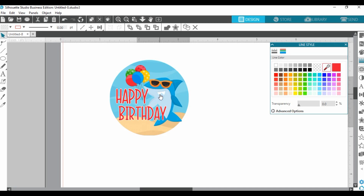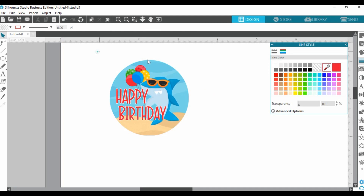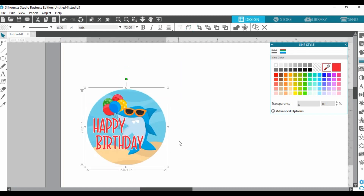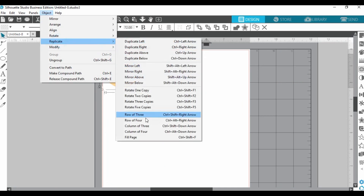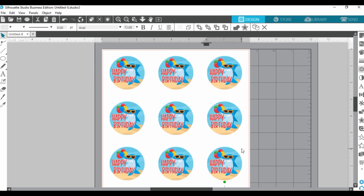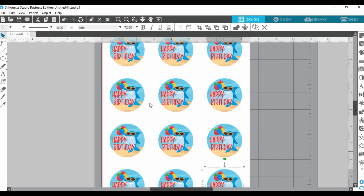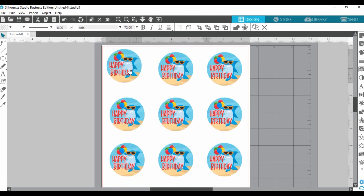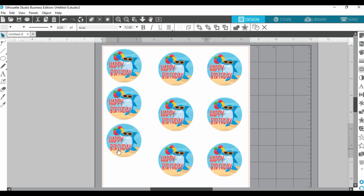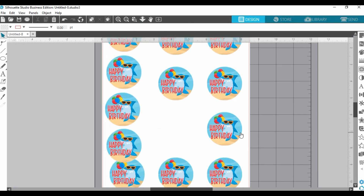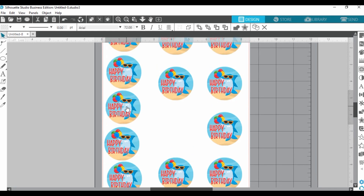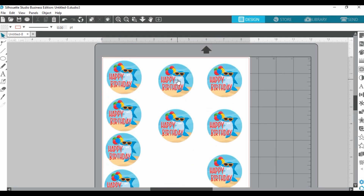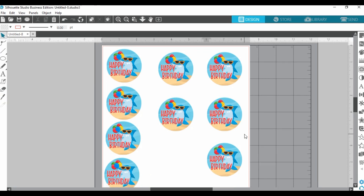Once you're happy with your design, group everything together so it's one piece. Then go to Object > Replicate > Fill Page and it will fill your entire page with the design. It does use a lot of space but it gives you a good idea of how many you can get onto a page. You can then scoot the designs around and keep adding on.